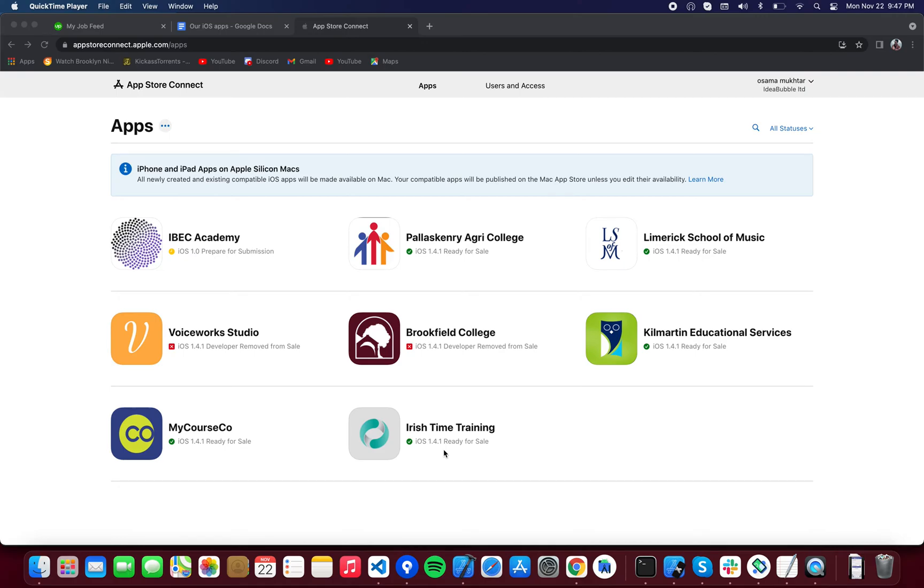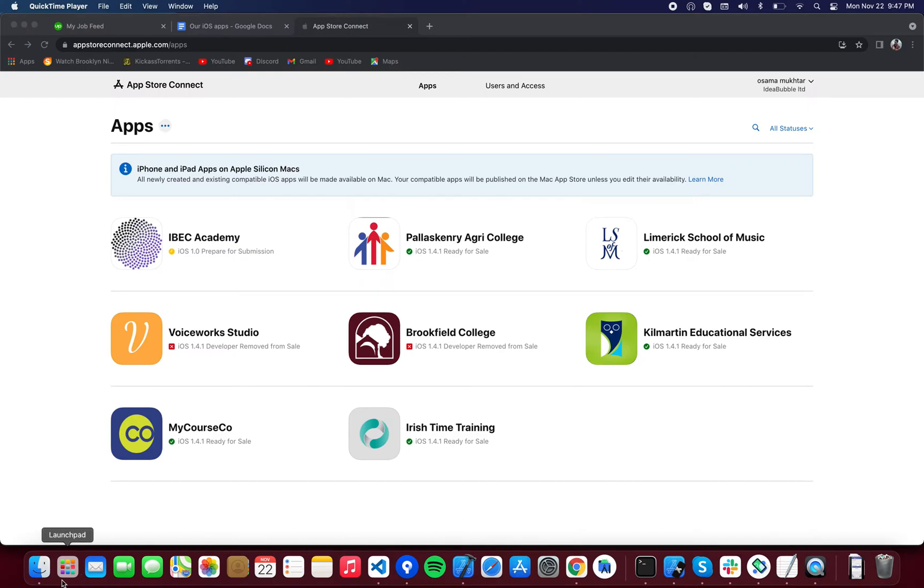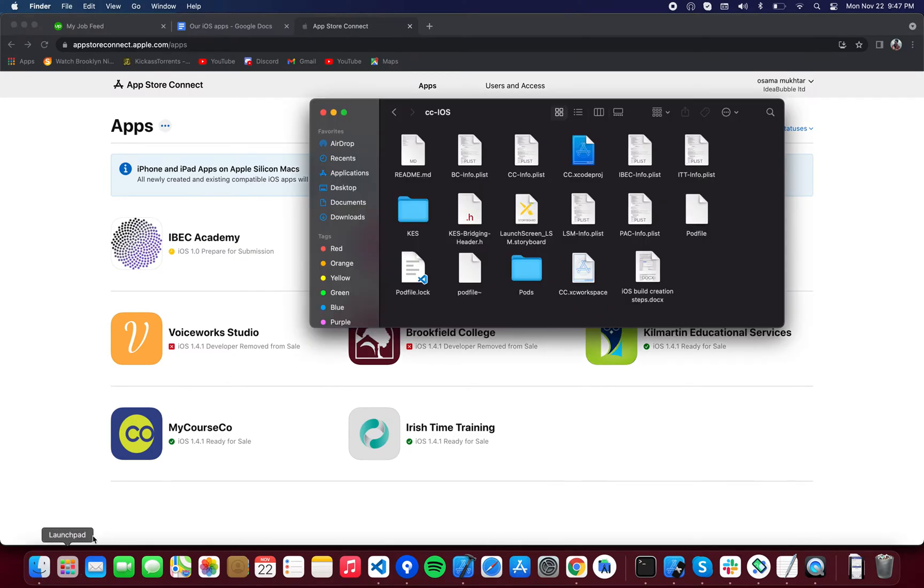This video is for the purpose of documentation on how to upload applications to TestFlight as well as the App Store. I'm going to begin from the very start on how, when you are cloning the application, what you're going to need to do after you have cloned the repository.